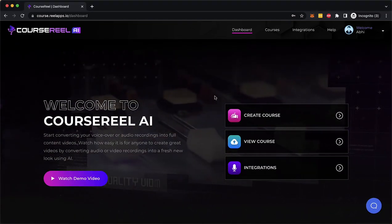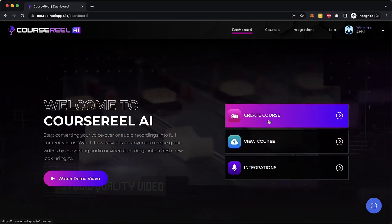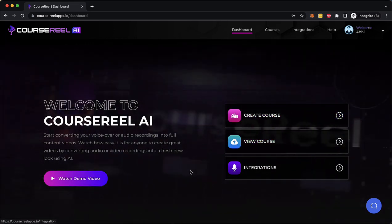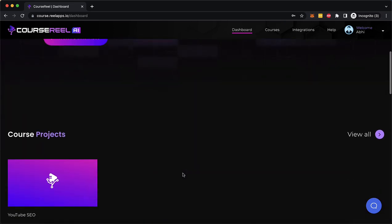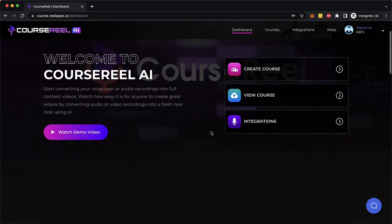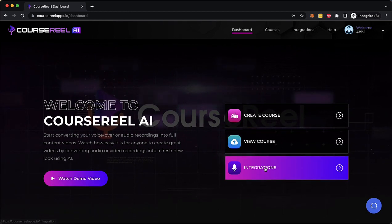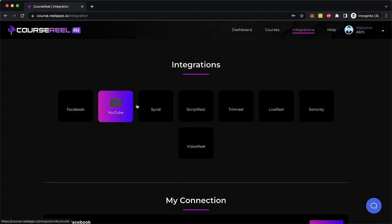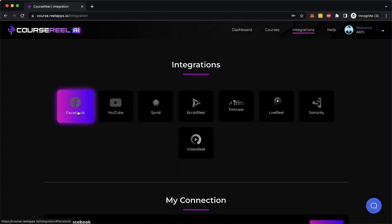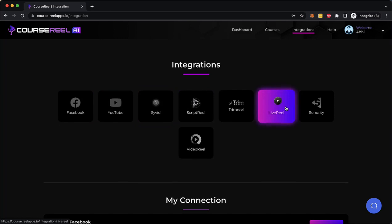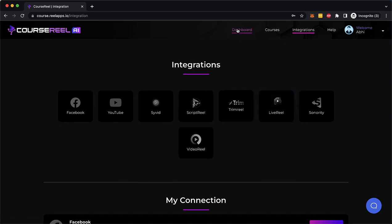So once you log in, you see these three options to create a video course, to view all the courses that you've already created right here, and all the integrations that you get access to to share your videos on Facebook, YouTube, Saivet, and other apps.